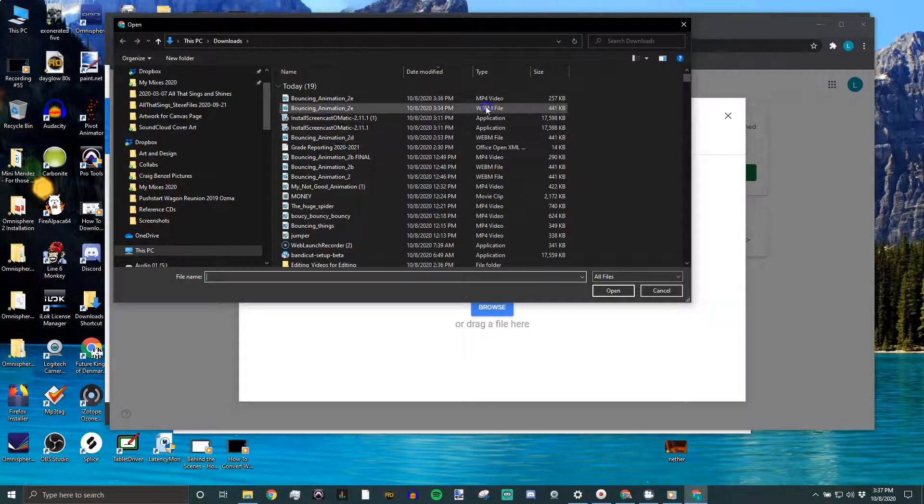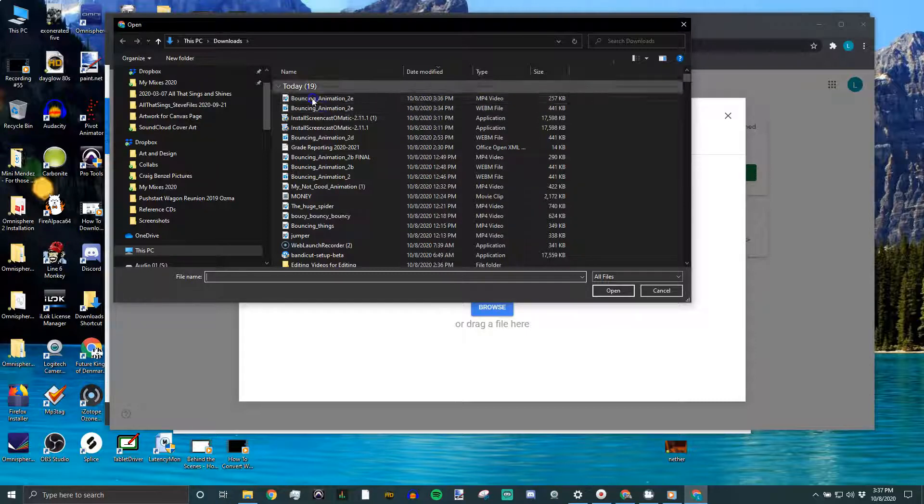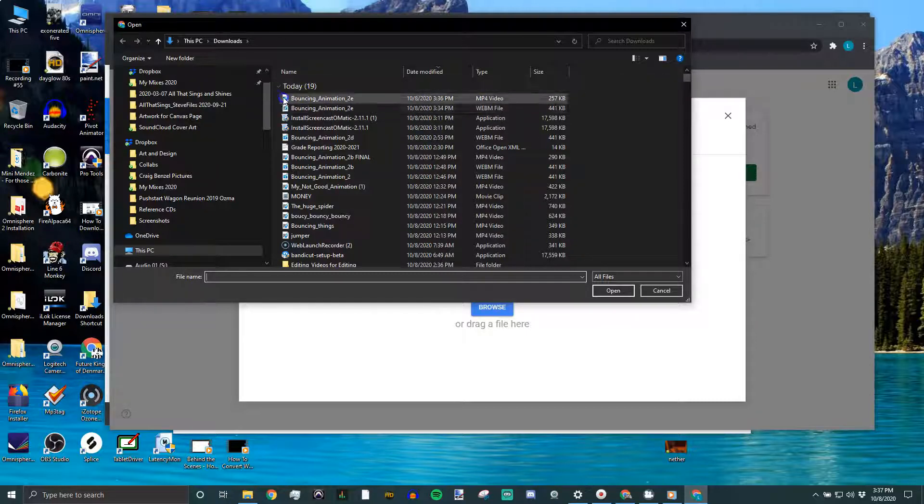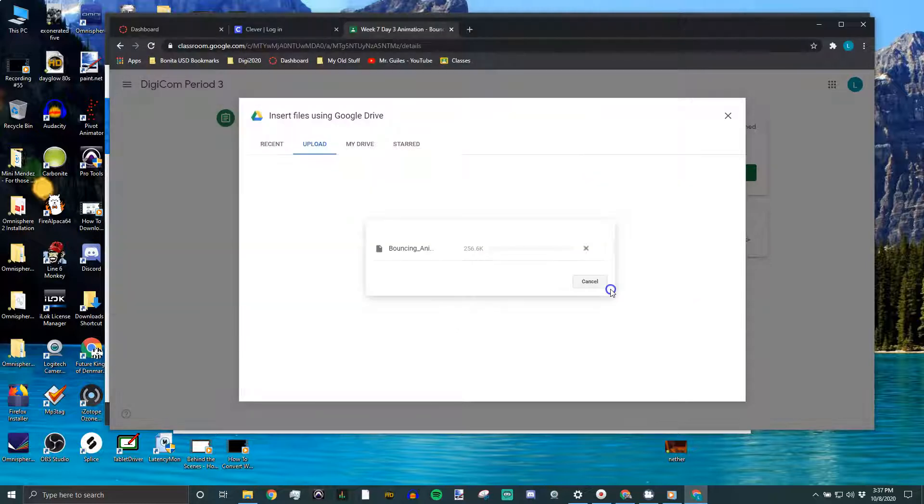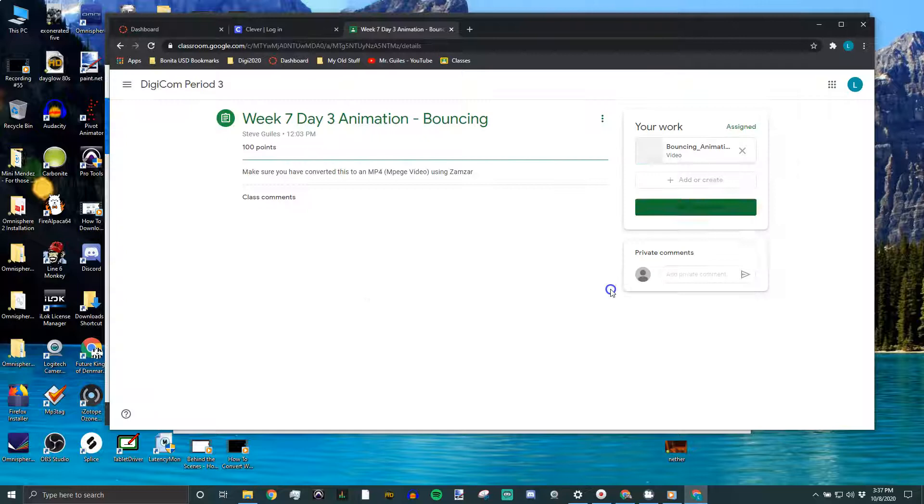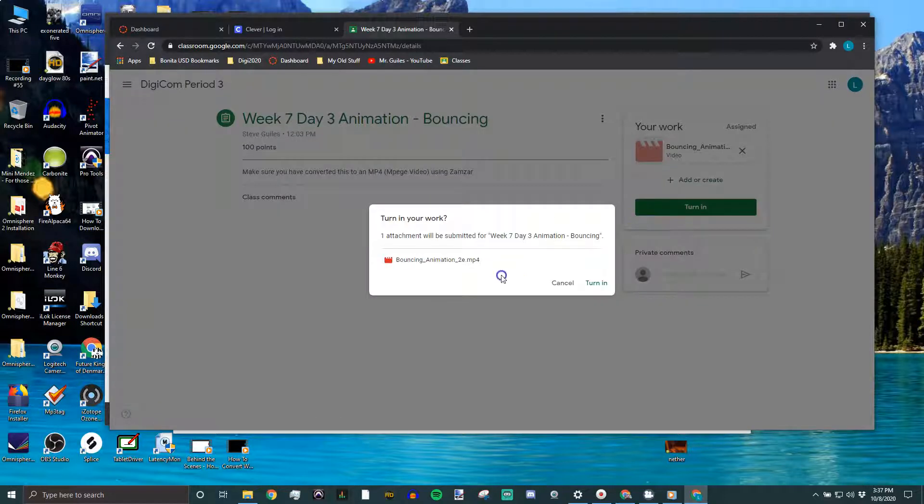So, if you look, here's the WebM file, and then if you look here, there's an MP4. They look exactly the same if you look at the name. The icon might be a little different, but I want to make sure I'm turning in the MP4, because that's the file that will play for everybody. Basically, anyone with a web browser will be able to watch that, and then I click turn in.